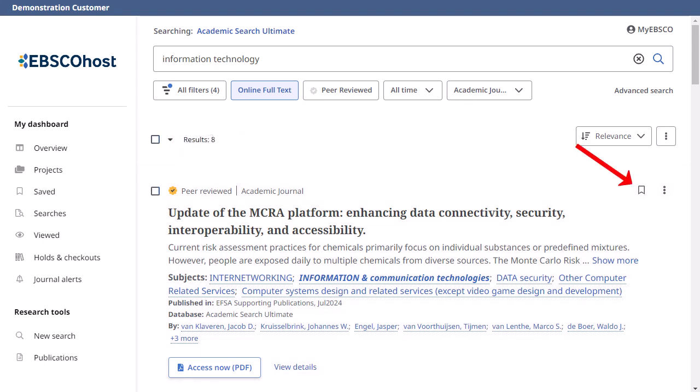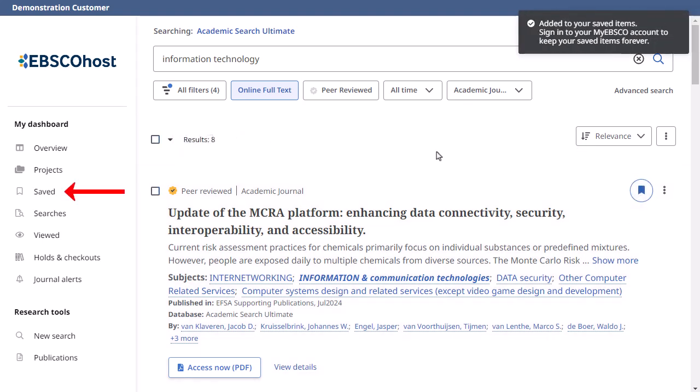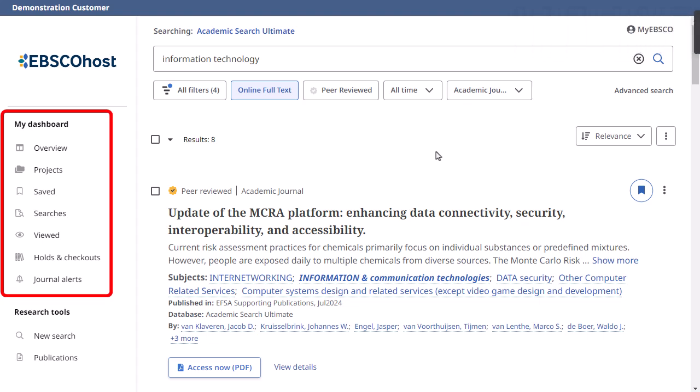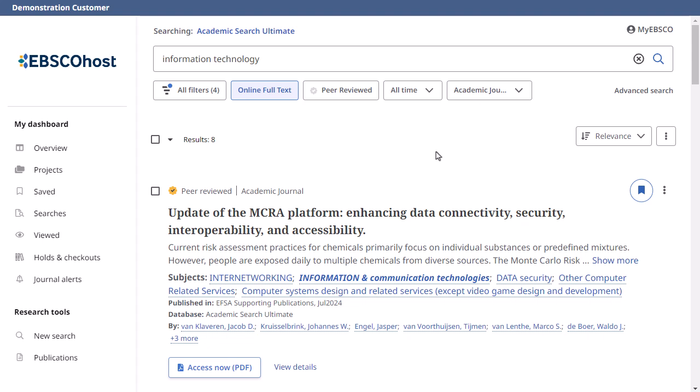Click the Bookmark icon to add an article to the dashboard. The dashboard is available for saving items during a single research session. Or, you can sign in to your personal account by clicking the My EBSCO link found at the top of the screen to permanently save results.